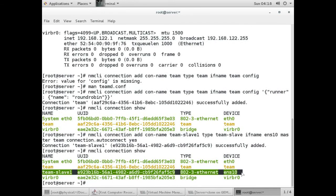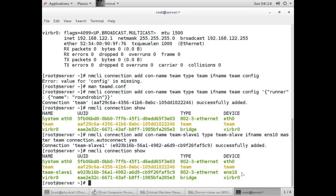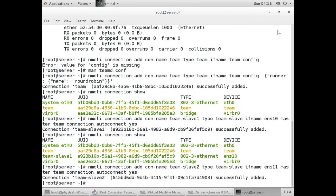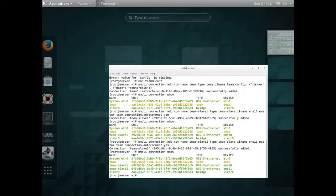Now we will create one more team slave. I will change the name, change the interface name to ENS11, and change the connection name. It has been fully added. Run nmcli connection show - here you can see we have configured two slaves.